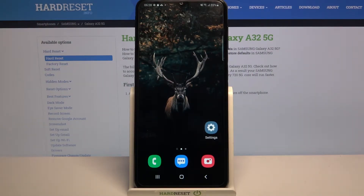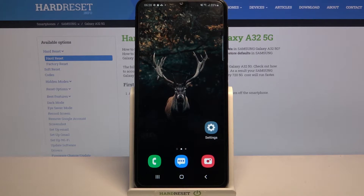Hi, in front of me is Samsung Galaxy A32 5G and today I would like to show you how you can set up screen lock on this device.